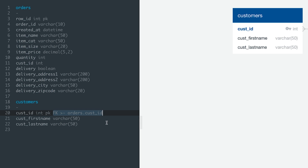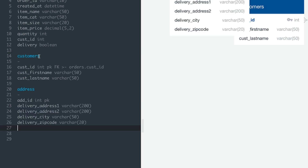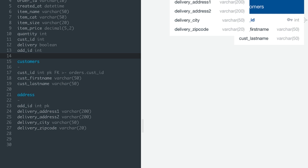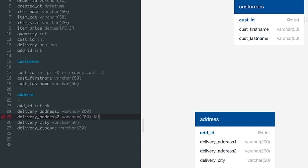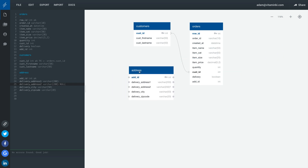Let's do a similar operation for our delivery addresses. I'll create a new address table containing an address_id field, cut the address fields from the orders table and paste them into the address table, and make sure to add the address_id field to the orders table in their place. There's one more thing we need to do to the address table: add a null constraint to the delivery_address_2 field. By default, QuickDBD applies the NOT NULL constraint to every single field, meaning it cannot contain null values. However, the delivery_address_2 field is not always needed, so it can in fact be null. Once that's done, I'll specify the relationship between the address and orders tables.